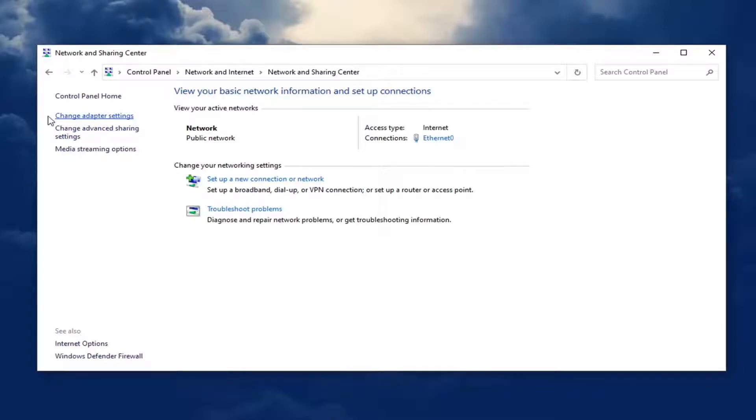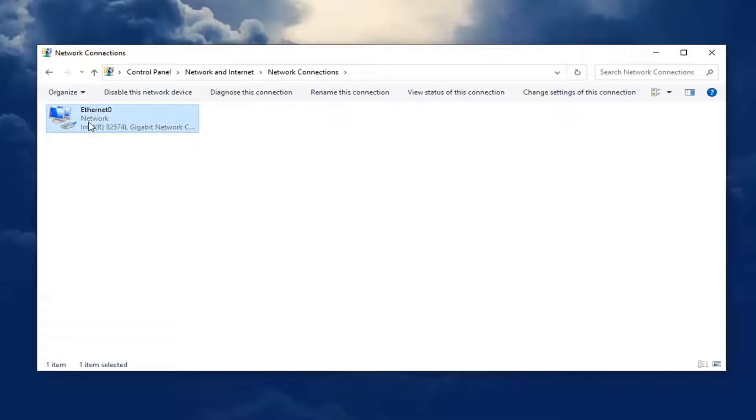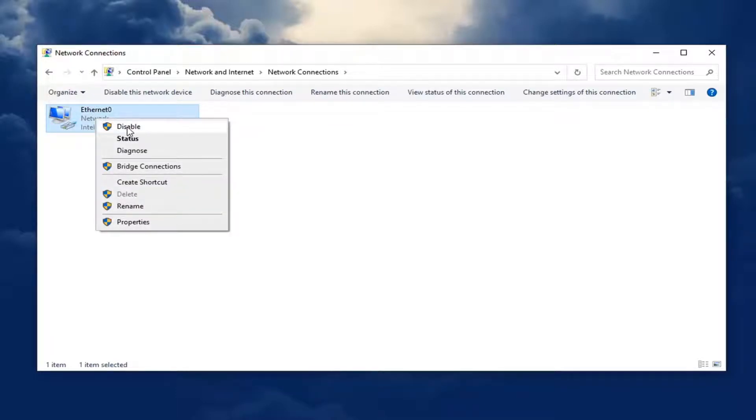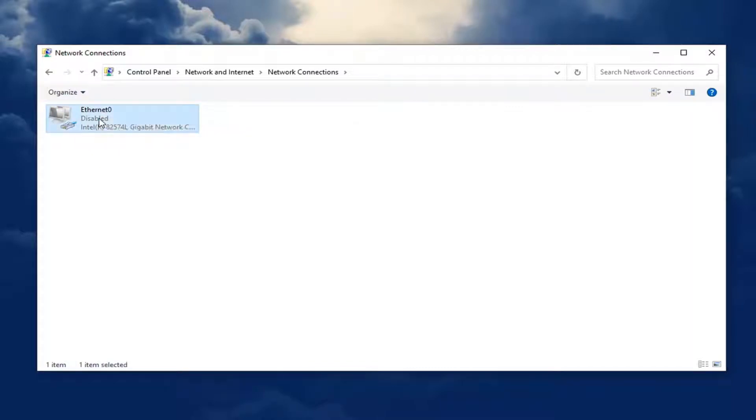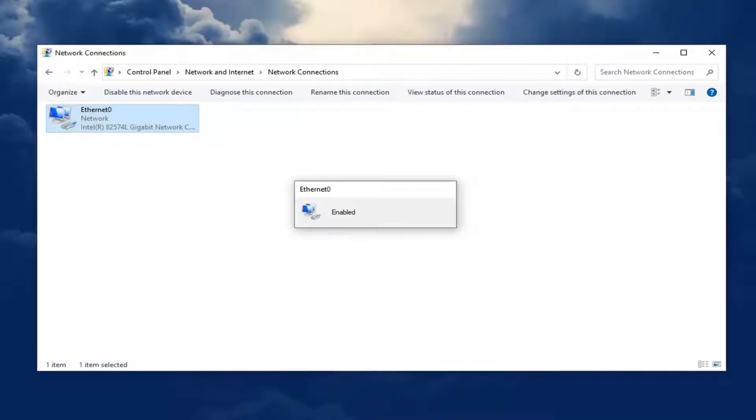Select on the left side where it says change adapter settings. And then whatever your internet type is over here on the right, you want to go ahead and right click on it. And if it's disabled, you want to enable it. So just for example, I just disabled this one here. You want to go ahead and right click on it and enable it if that's your internet connection.